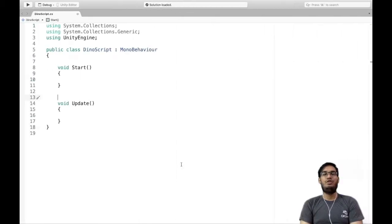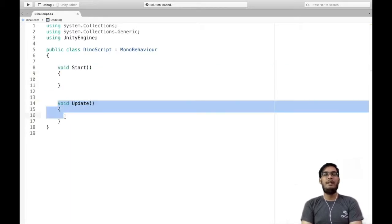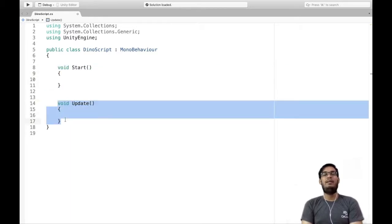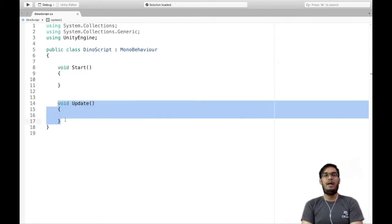I am using Visual Studio. As you can see, we have two pre-given methods. First is Start, another one is Update. The Start method is called only once in the beginning of the game, and the Update method is called on each and every frame continuously.